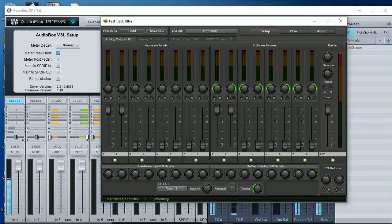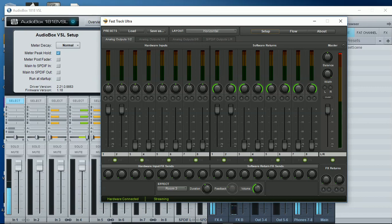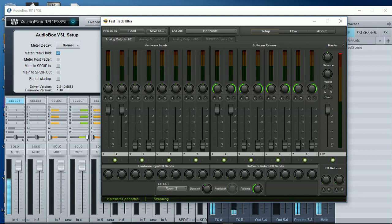Hi everyone, Vacher here from RecordingStudio9.com and thanks for joining me again today. A couple of days ago I did a video on how to combine two audio interfaces so that we can extend the number of inputs and outputs available into our DAW.